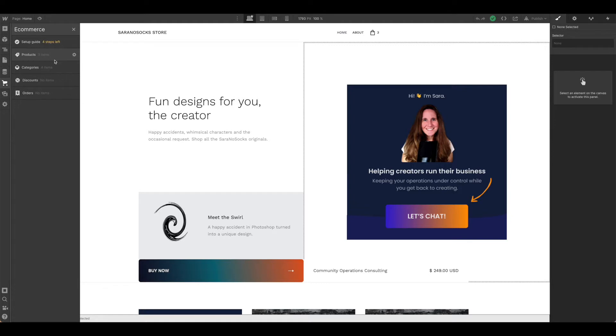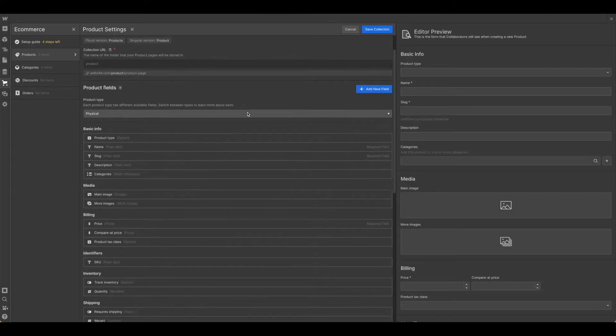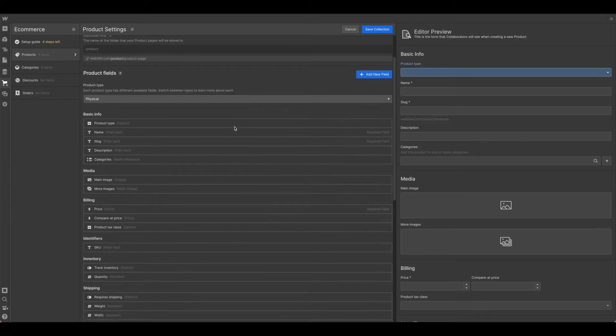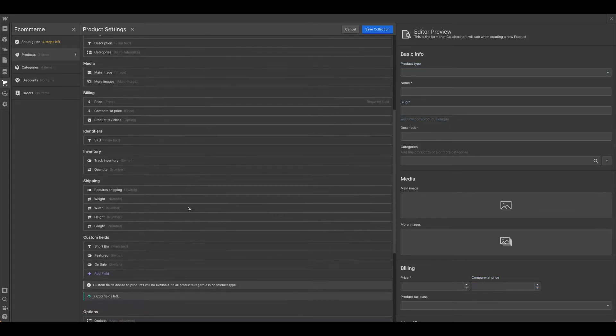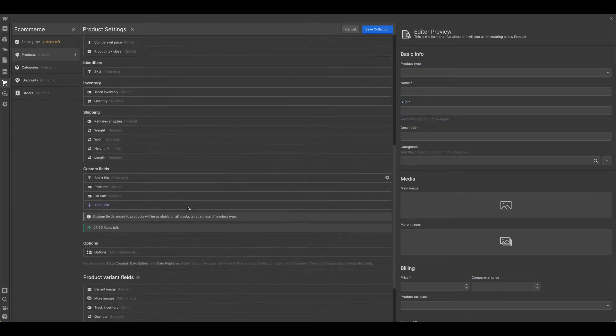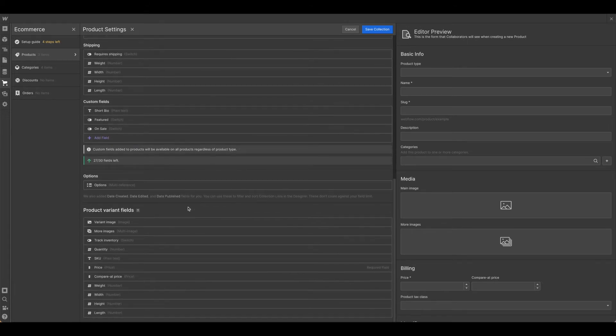Because I'm working off a template, a lot of this is already set up for me, but let's take a look at what we can change. Just like any other collection list in Webflow, if you click on the little gear icon, it will allow you to go into the settings for that particular collection list. As you can see, there are quite a few things already set up for me in this particular template.